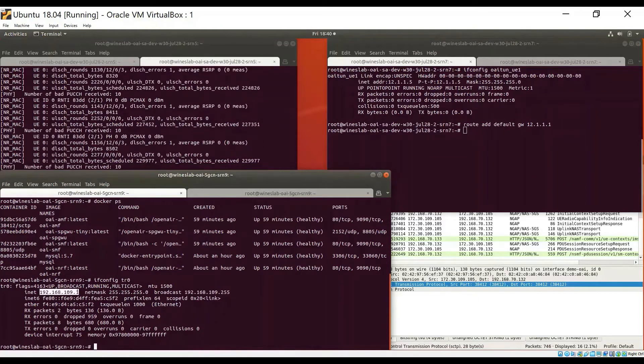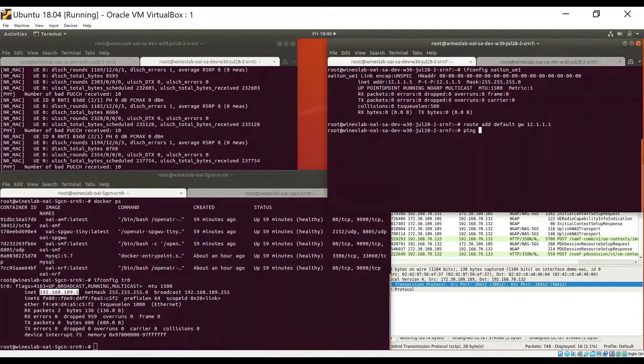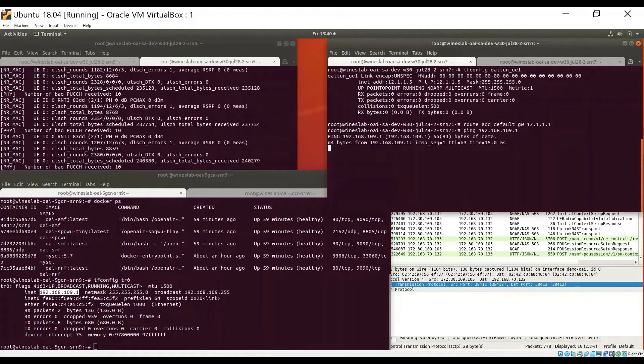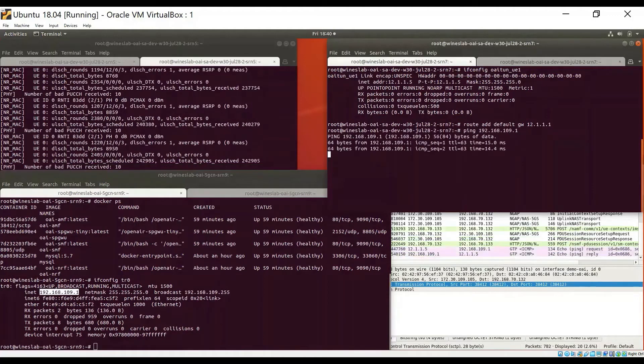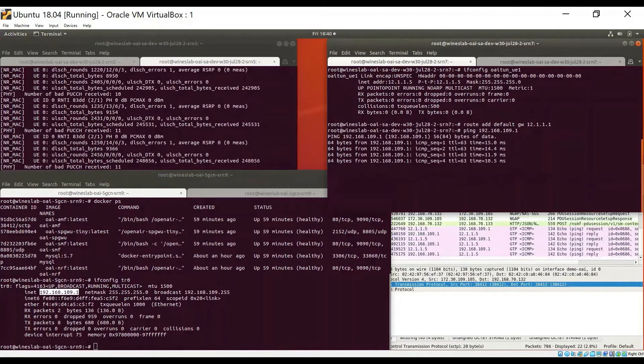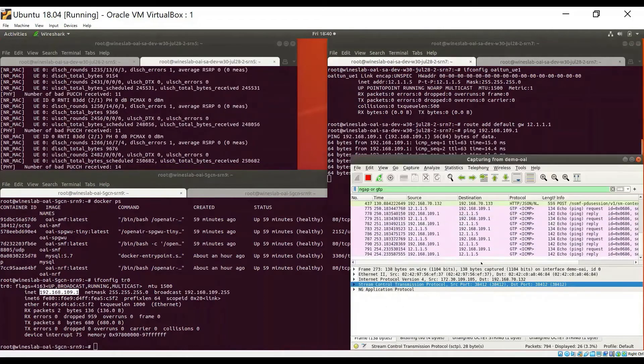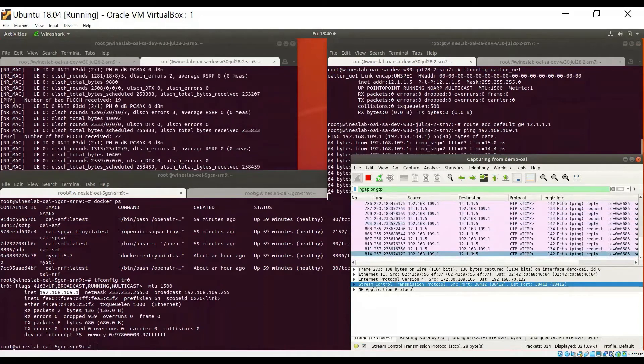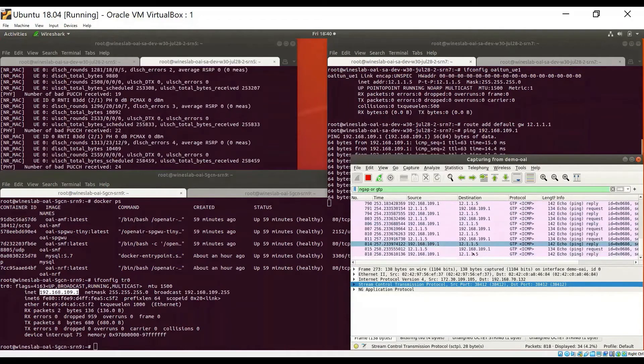So I will use the IP address of this host and I'm going to ping it from the UE machine. And as we can see, that ping goes successfully. And we can also see those packets exchanged in Wireshark here.